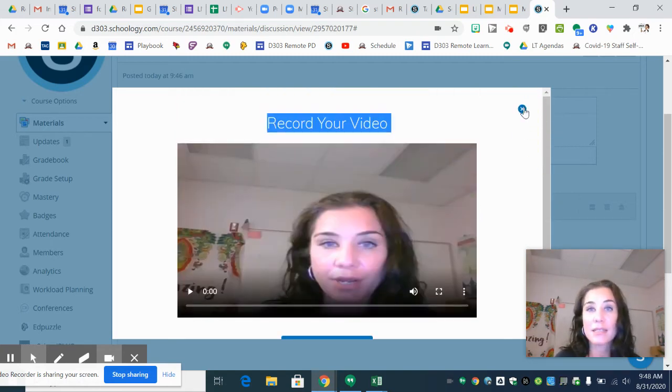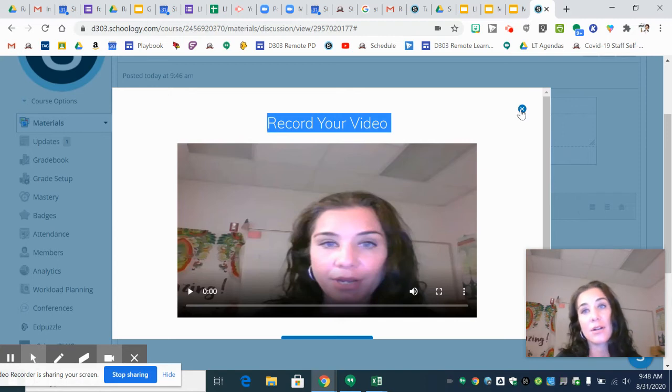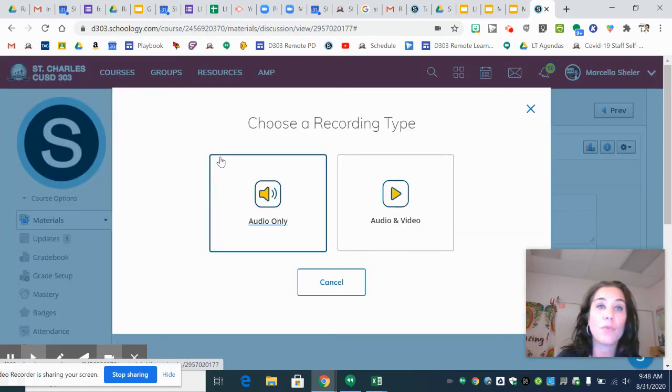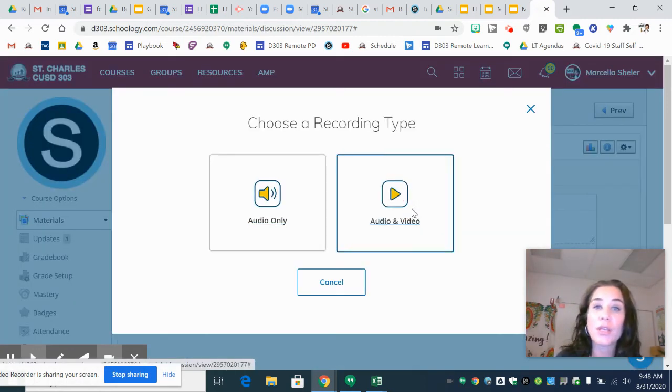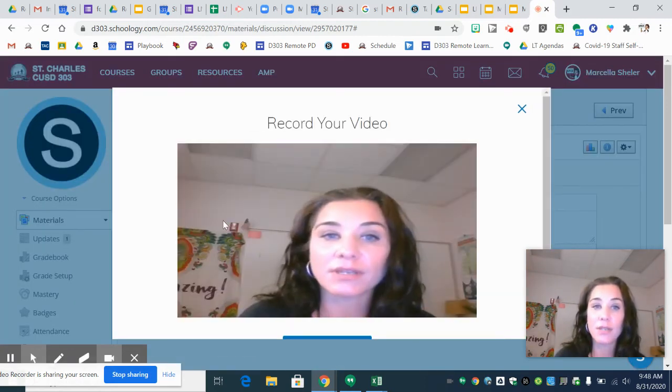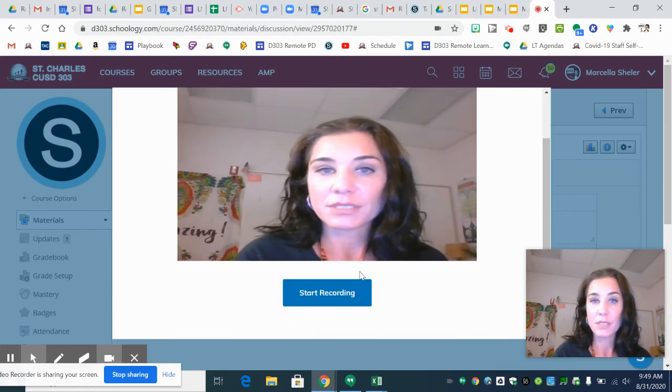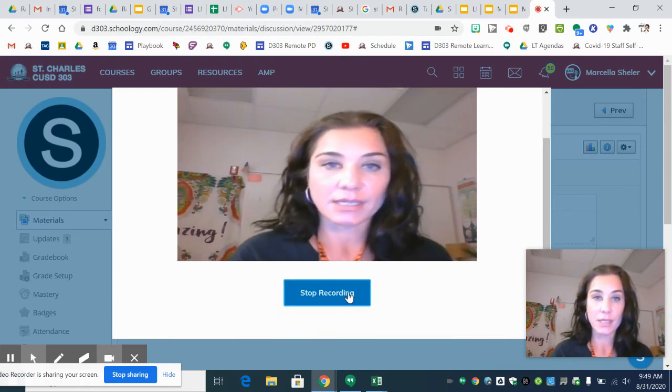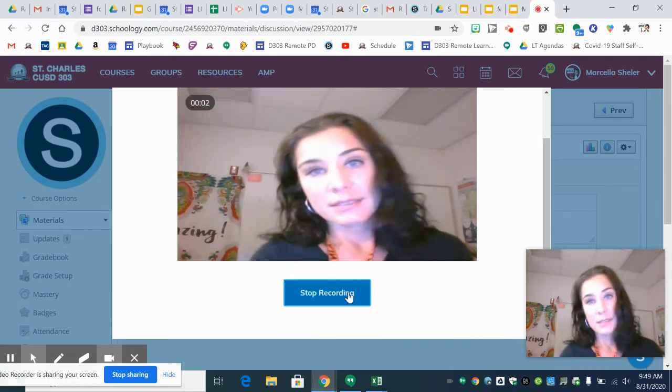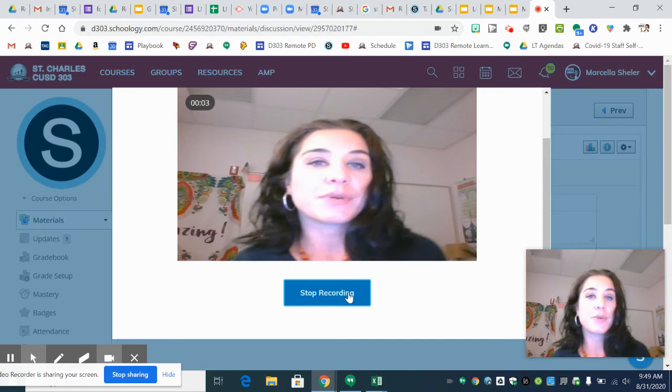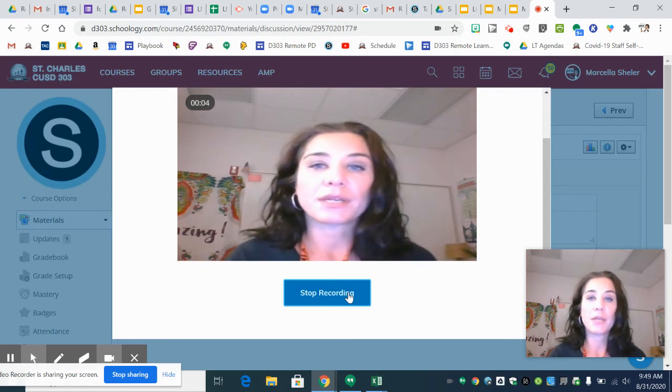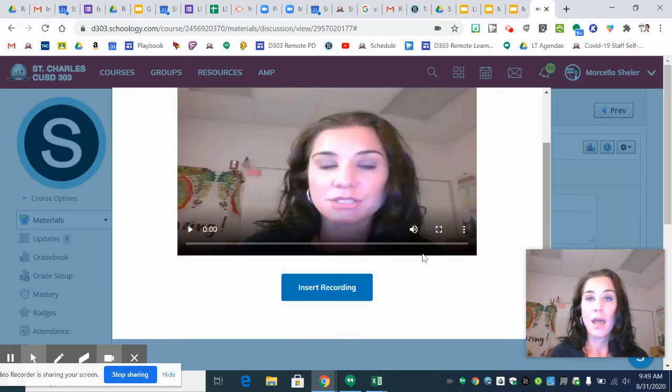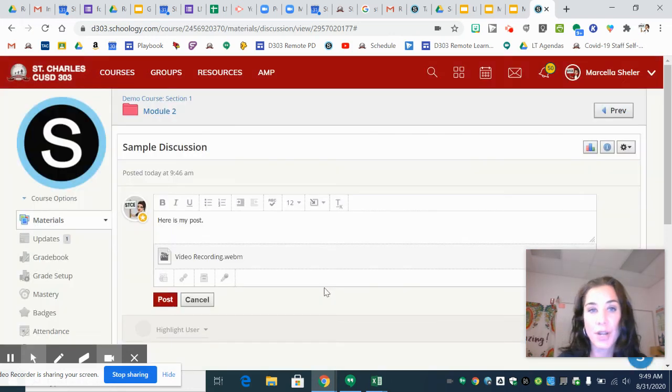And if you're ready, if you want to re-record you can start over. You can just click the X and start over or you can insert the video. I'm just going to start this again to show you. So now it's recording. I'm going to click stop recording and then I am going to insert that recording.